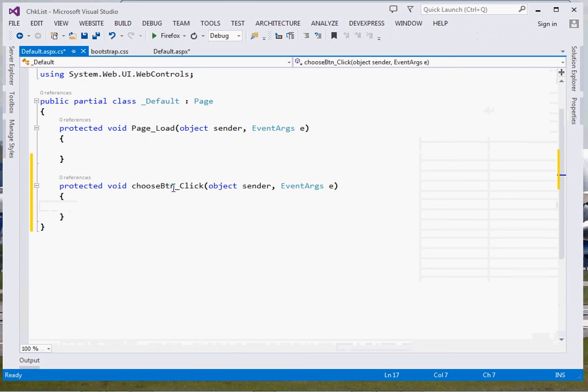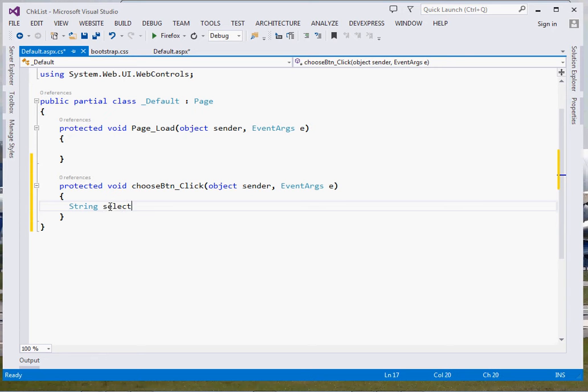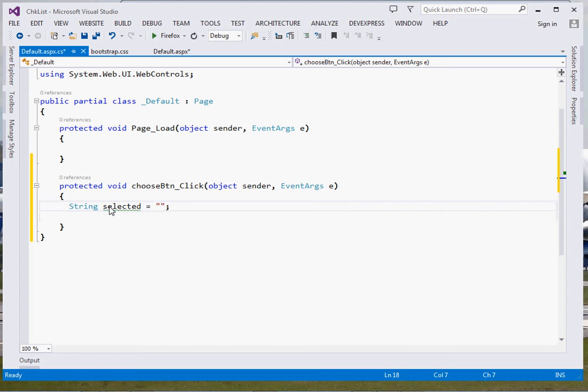Right here we're going to do everything because this is a very simple tutorial. The first thing we're going to do is define a string, I'll call it selected. This string shall contain our selected items. We're just going to initialize it right there.